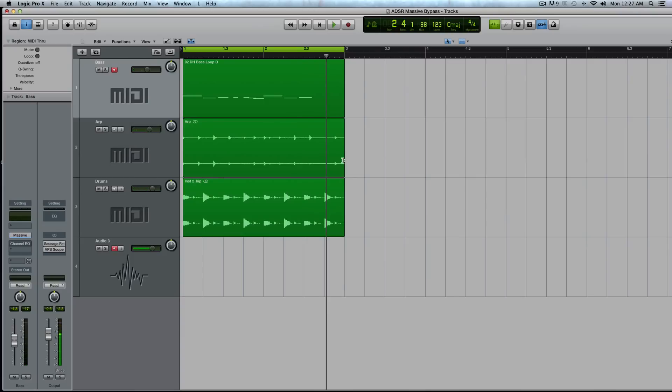Hey guys, this is Echo Soundworks with another tutorial for MassiveSynth.com. First, if you're not subscribed to this YouTube channel, please sign up at YouTube.com/ADSRTuts, that's T-U-T-S. That way you can stay up to date with all the tutorials that we're throwing your way.